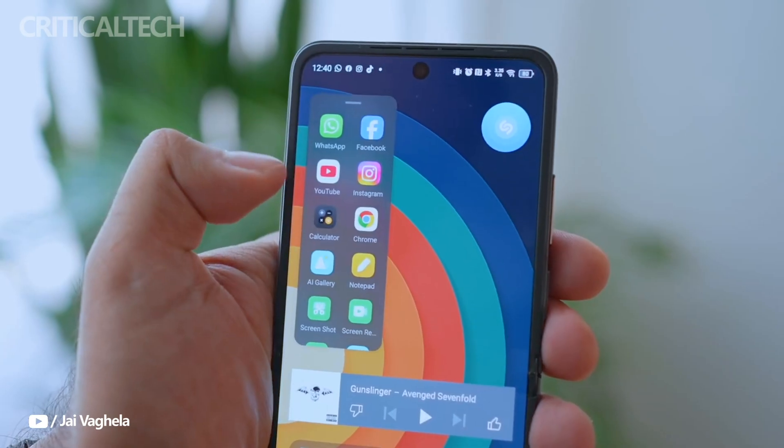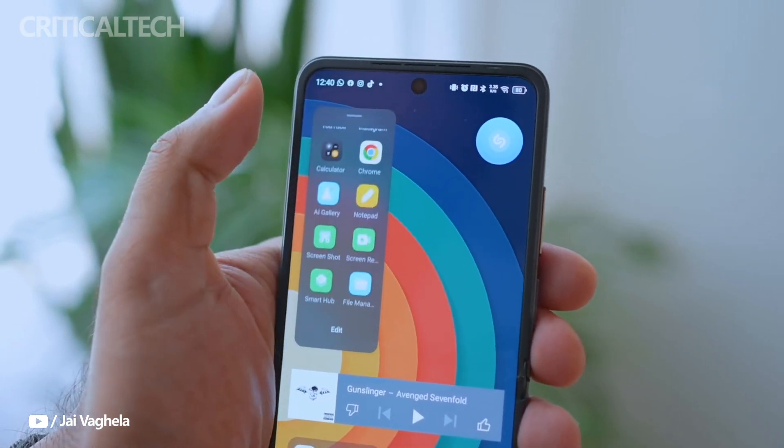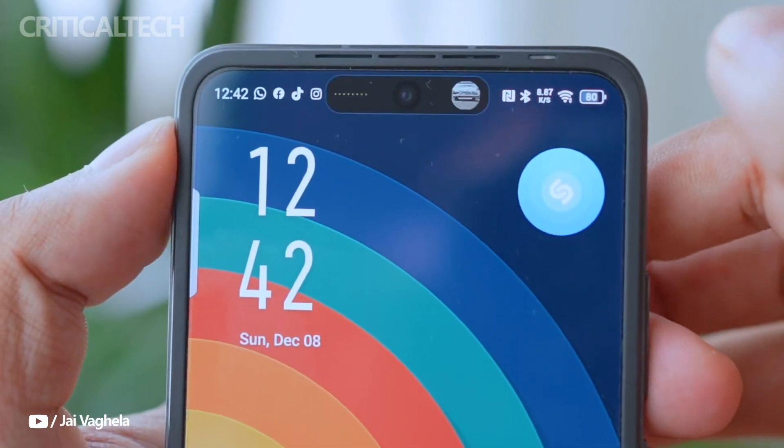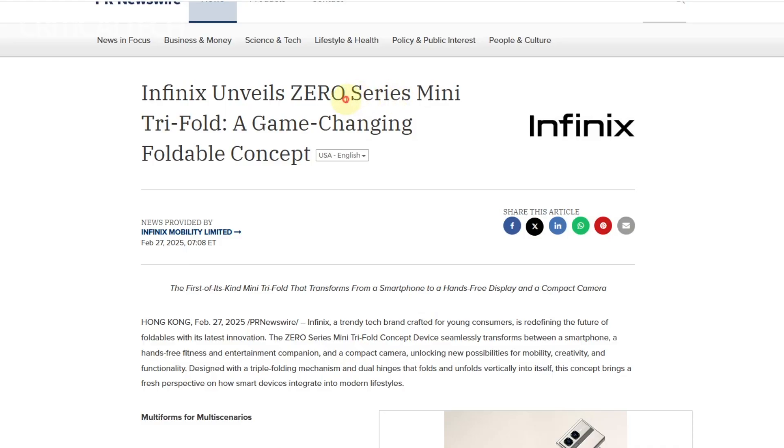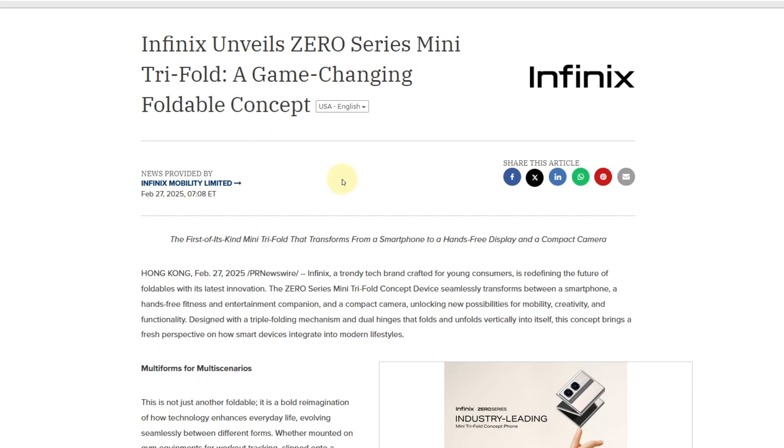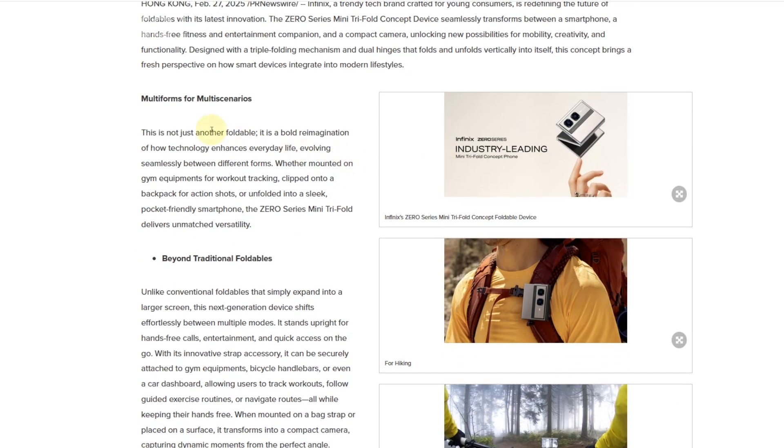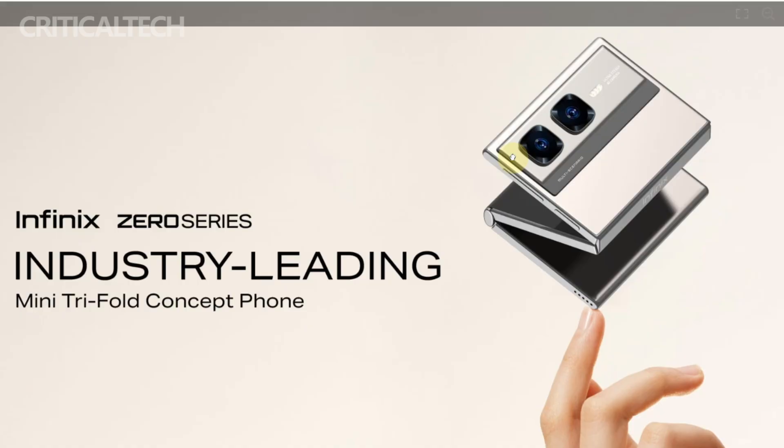While Infinix has not yet confirmed whether this concept will be commercialized, the Zero Series mini tri-fold undoubtedly brings a fresh perspective to the smartphone market. It echoes the kind of practical innovation seen from brands like LG, pushing the boundaries of what smartphones can do.